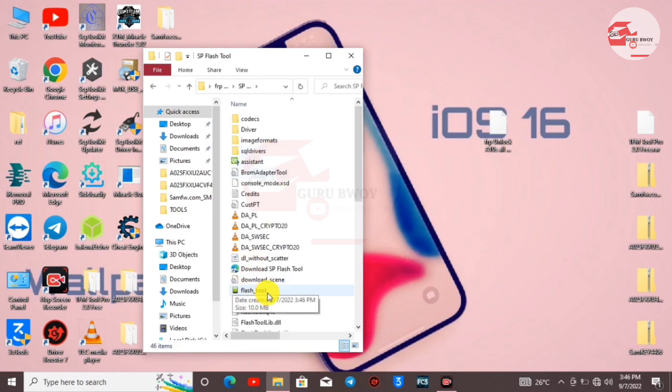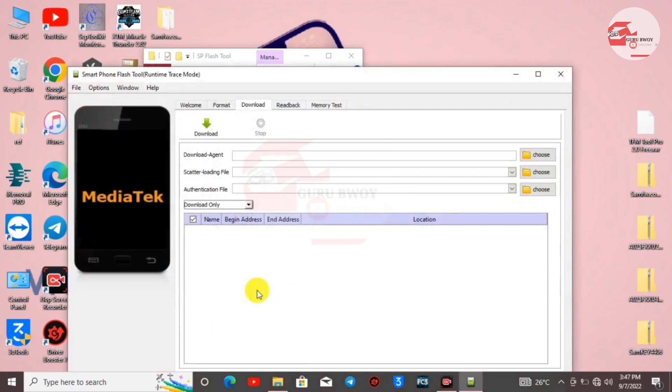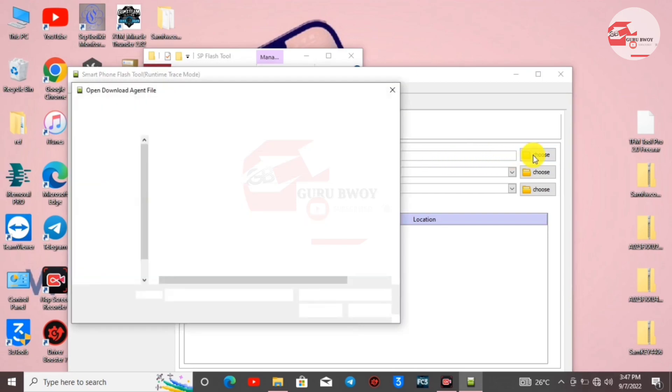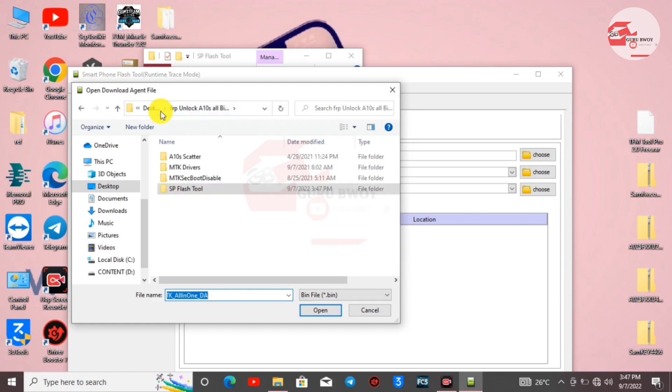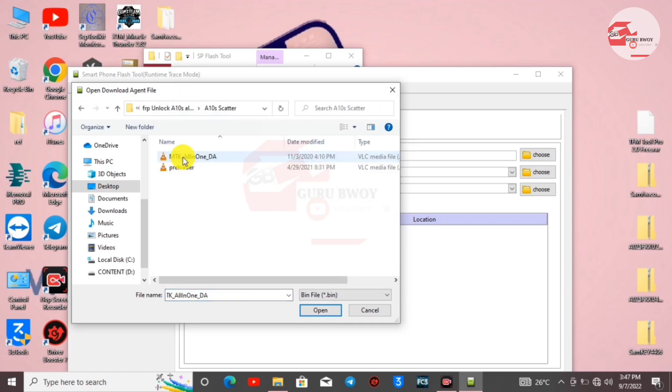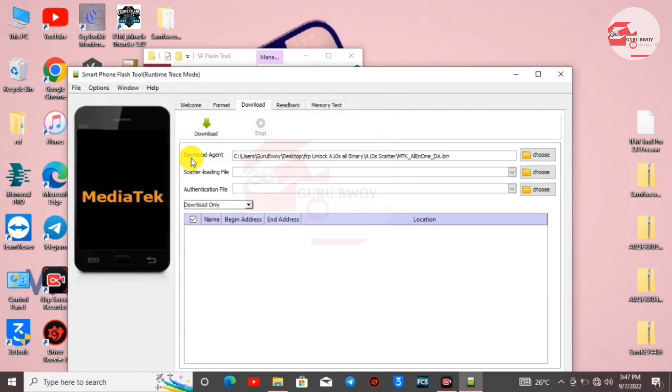When SP Flash Tool opens, under Download Agent, make sure to choose this file. When you click on Choose, move to the desktop or where you extracted the zip file. In the extracted folder, move to A10X, then select MTK or the DA file.